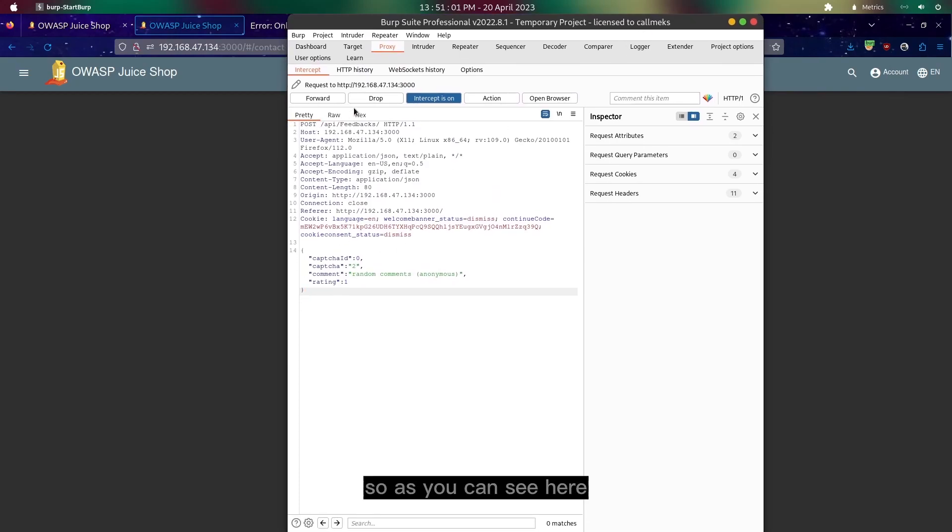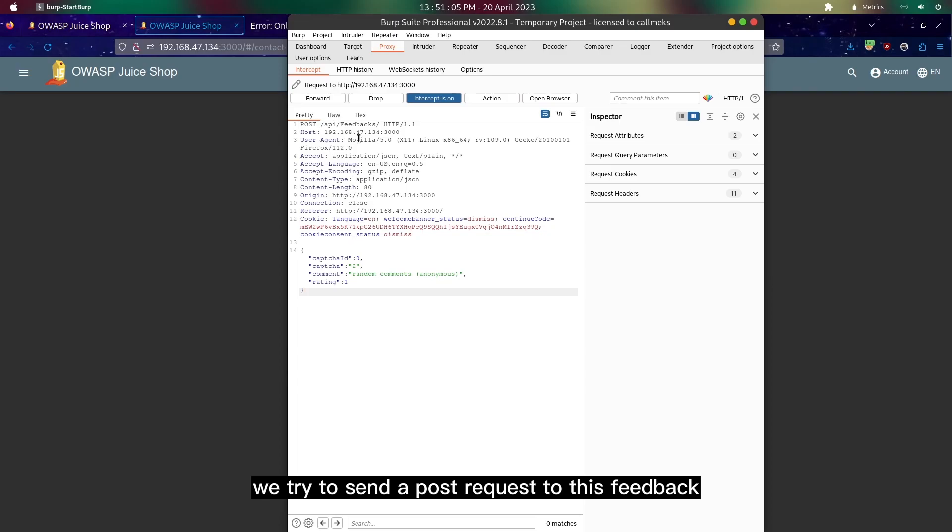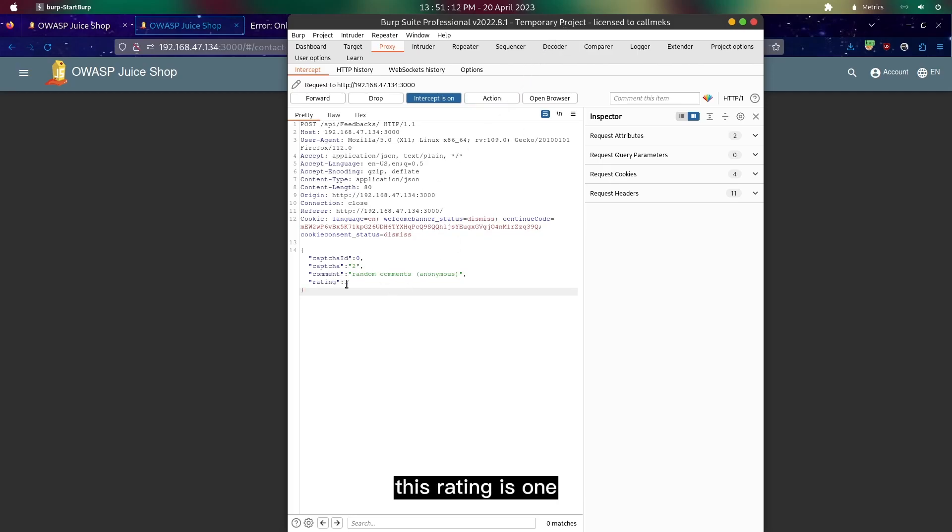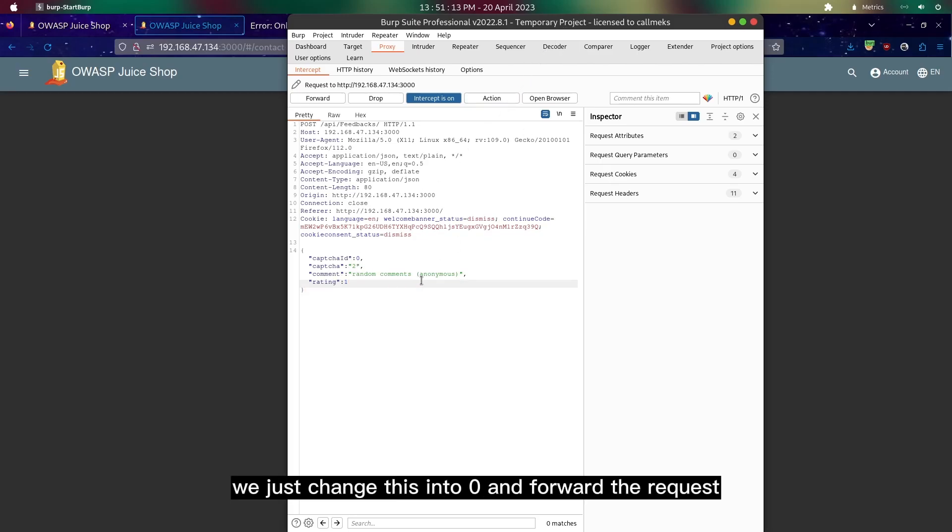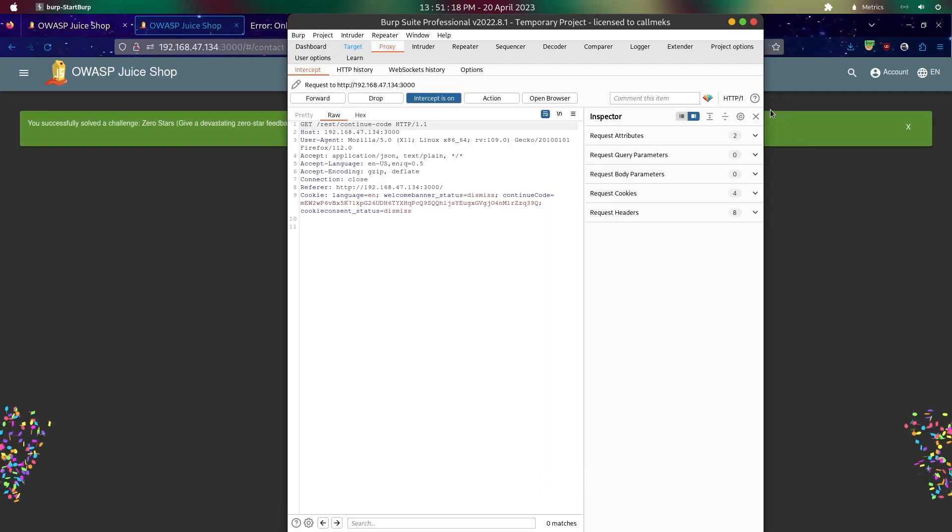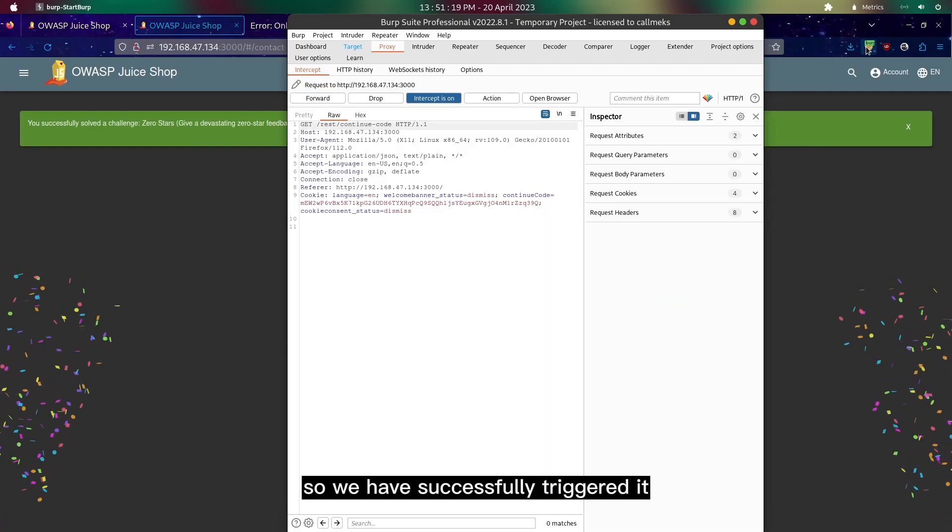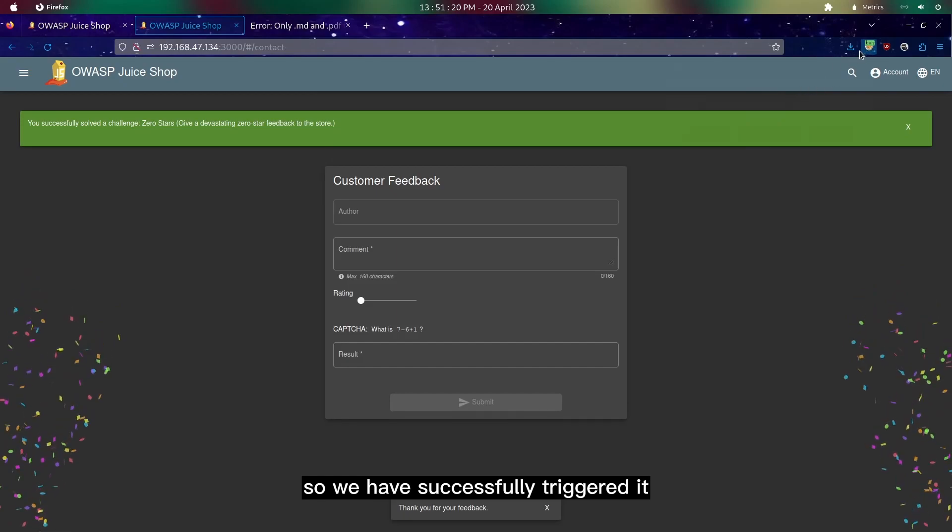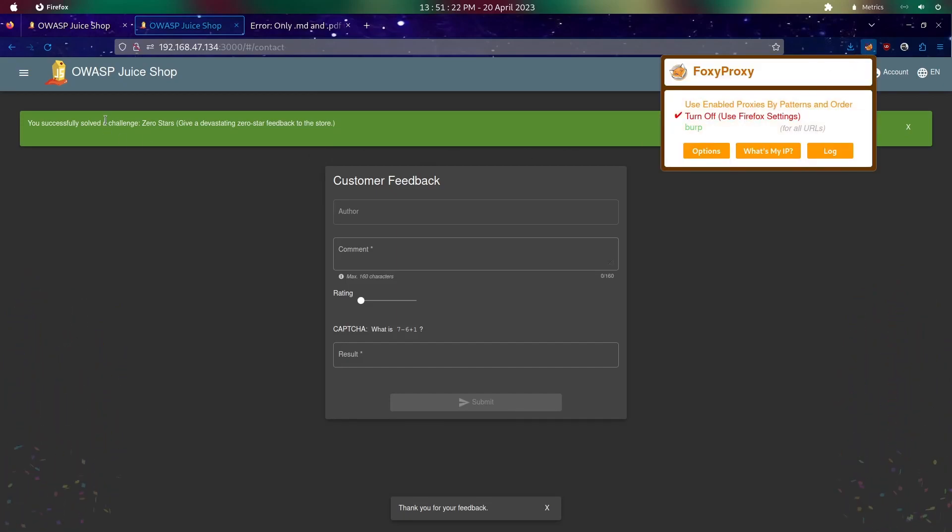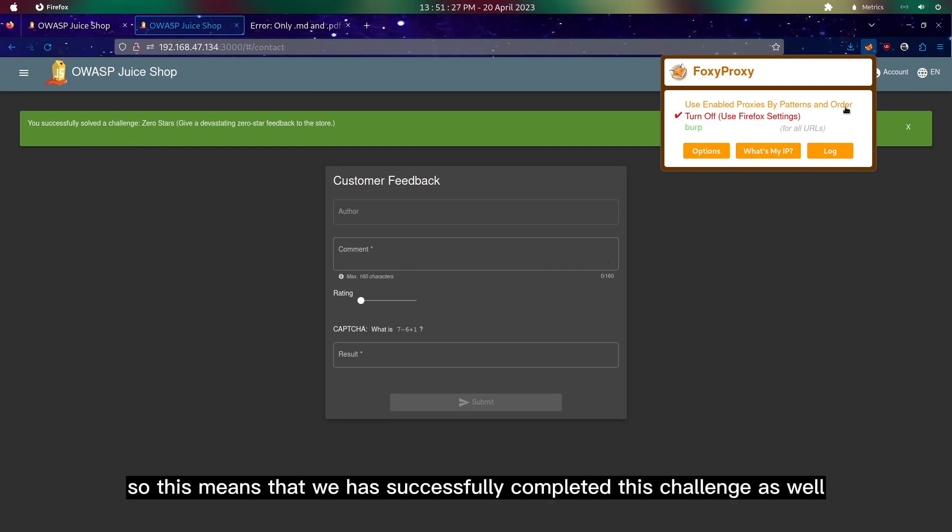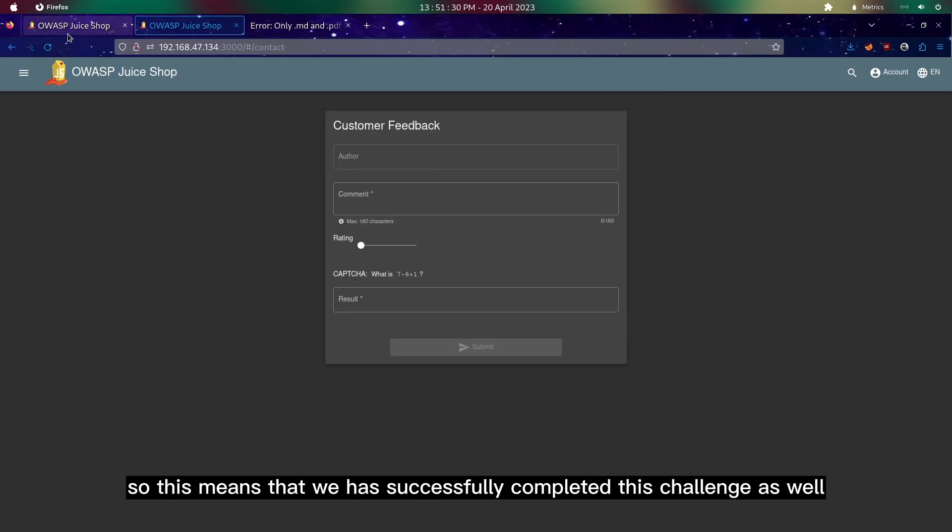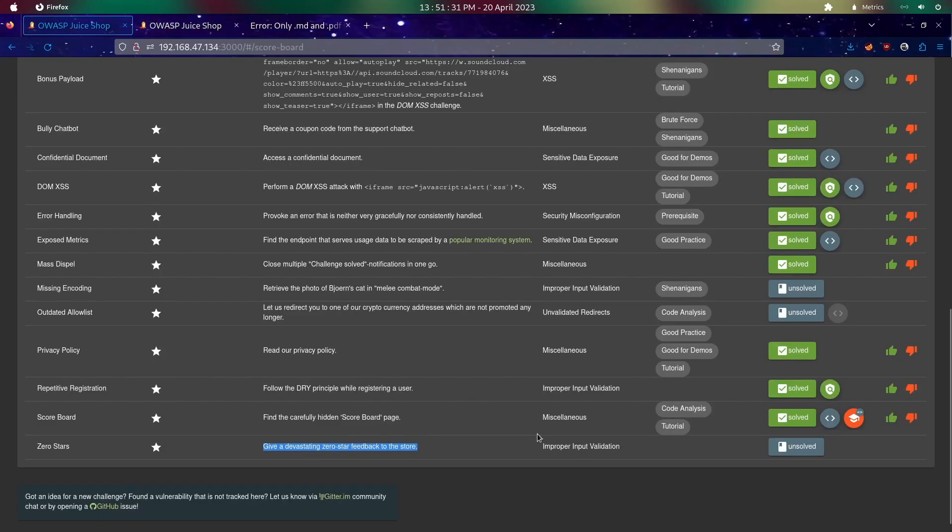As you can see here, we try to send a post request to this feedback and the request here shows this rating is one. We'll just change this into zero and forward the request. We have successfully triggered it, sending a zero star feedback. This means we have successfully completed this challenge as well.